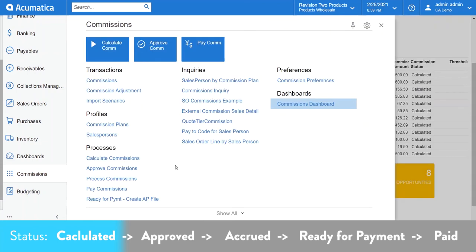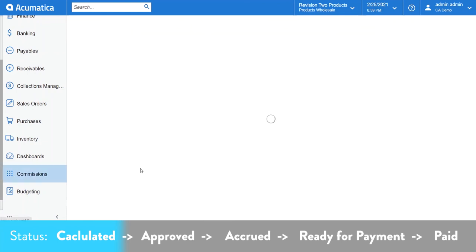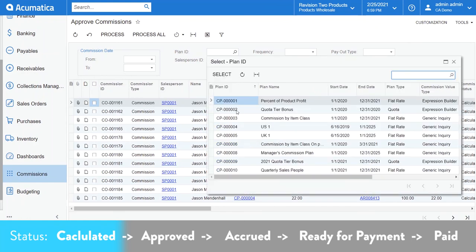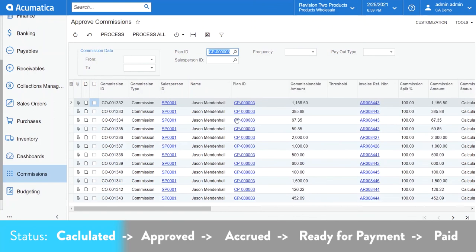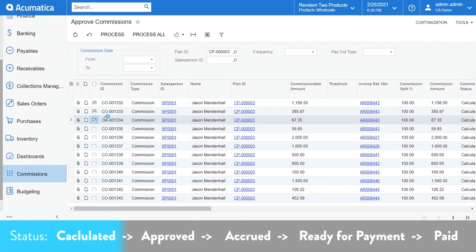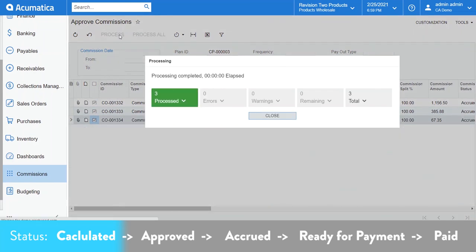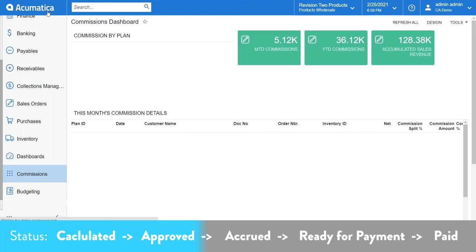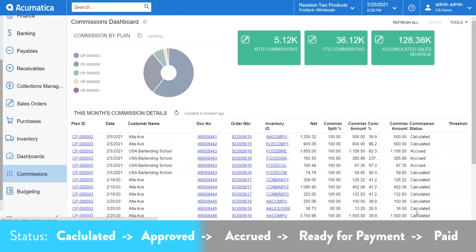Once commissions are calculated, a manager can approve those commissions. Here's the processing screen where that happens with some of the same useful filters that you'll see on the top. Let's go ahead and approve a few of these commissions for Jason. After we approve these commissions, let's head back to the commission's dashboard and see how that is presented. Notice the commission status change for those to an accrued status.